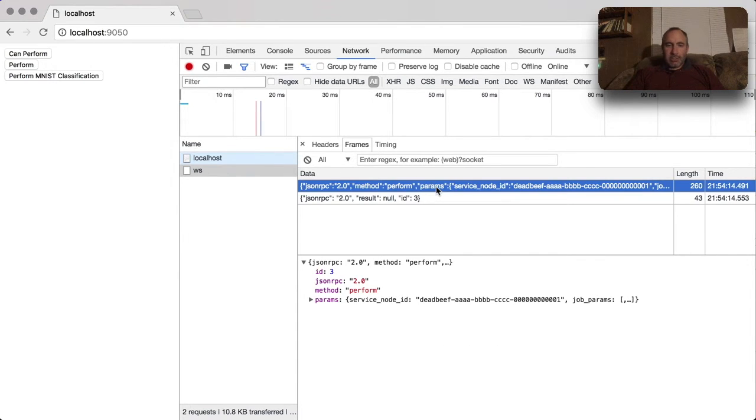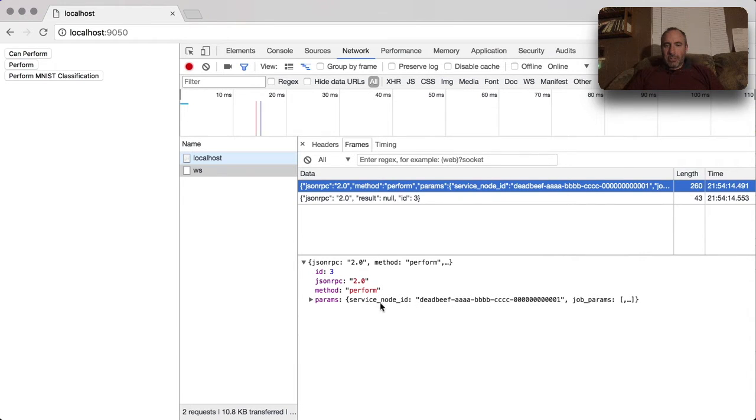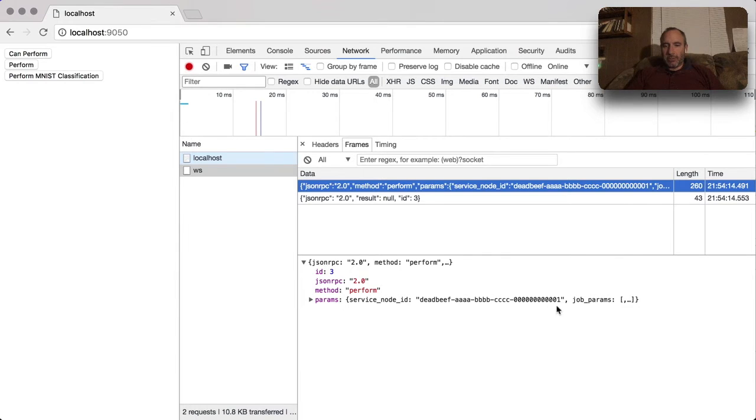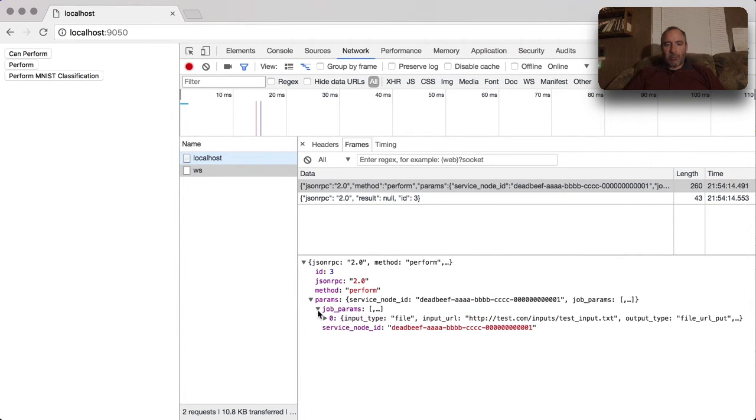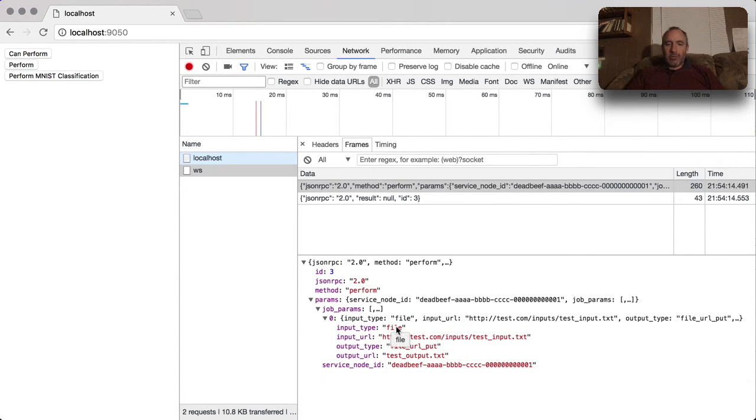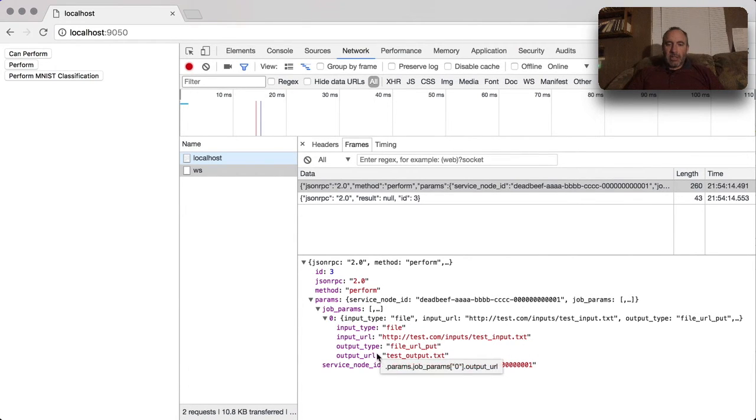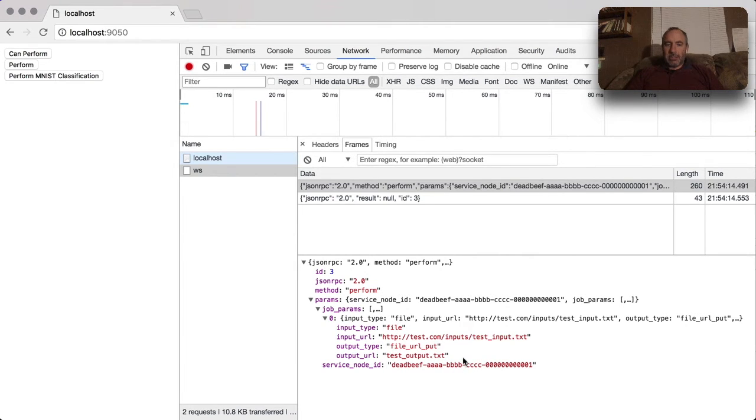As you can see, there's a JSON RPC command to call perform on a service node ID, which is this particular GUID, and it passes a set of parameters. The parameters are what get passed into the agent. In this case it's basically saying our input type is a file and it's located at this URL, and output type is going to be another URL with a particular name.